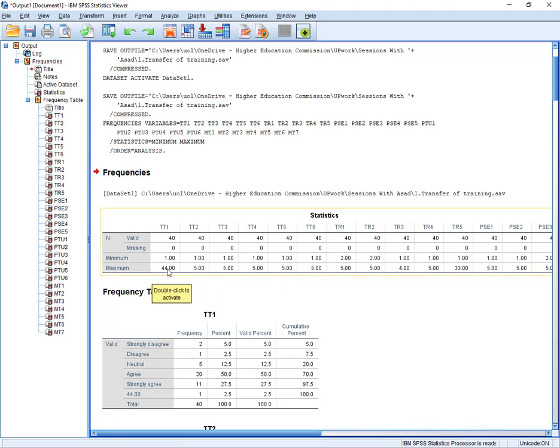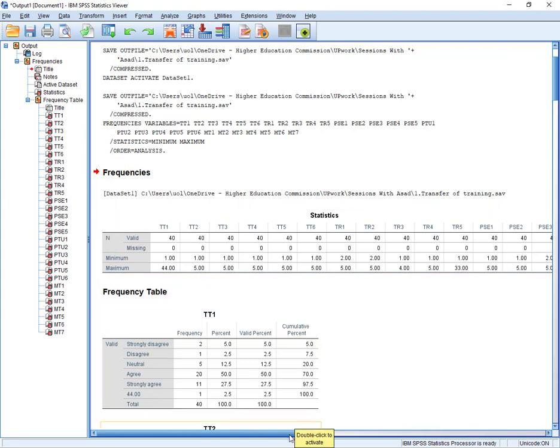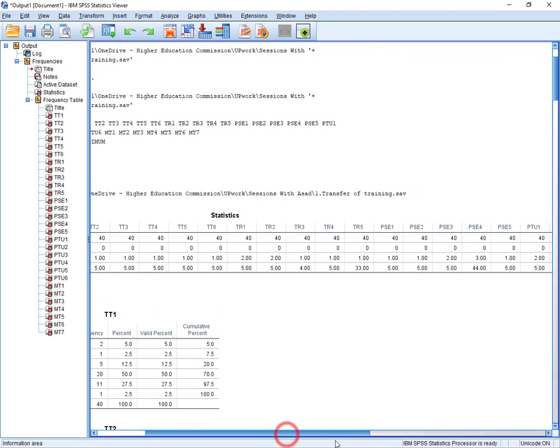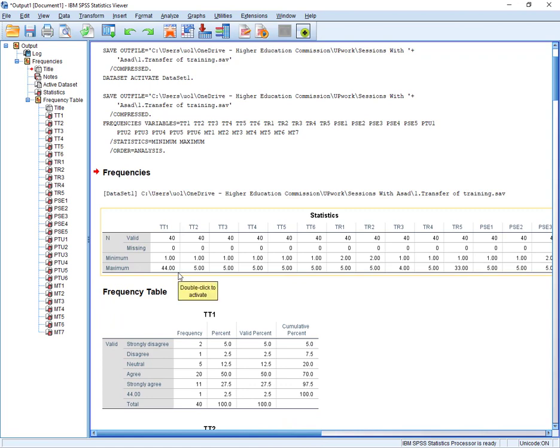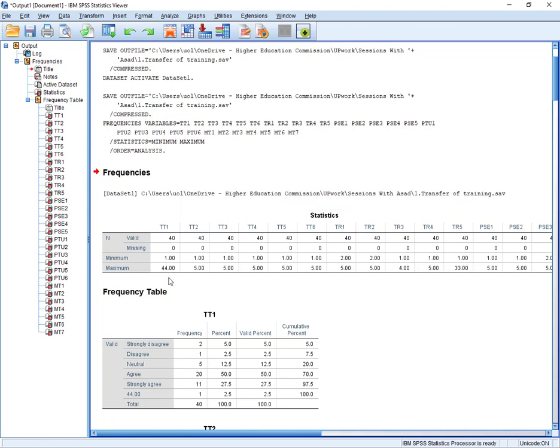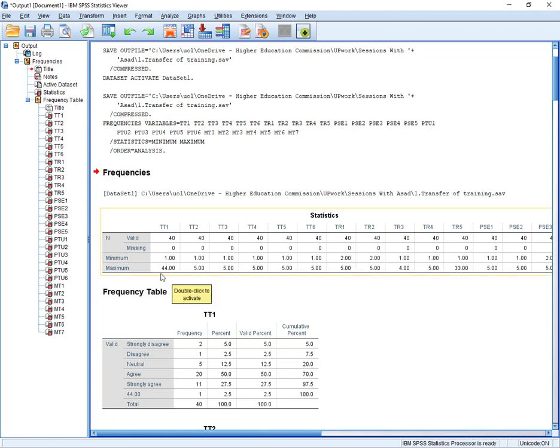And after that you can see the minimum and maximum. So this is the minimum and maximum against each of our items. So from here you can see 1 to 4, 1 to 4, 1 to 5, and so on. And we can, if we recall that we had 5-point Likert scale, so our values should be between 1 to 5.